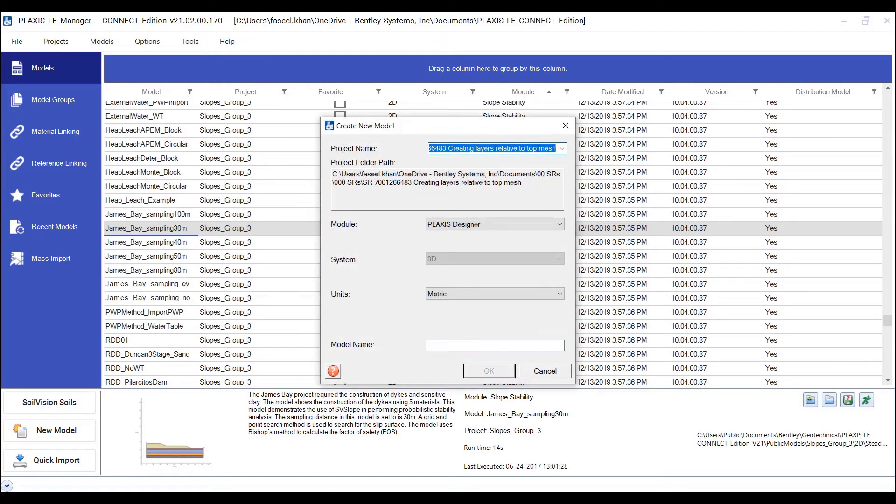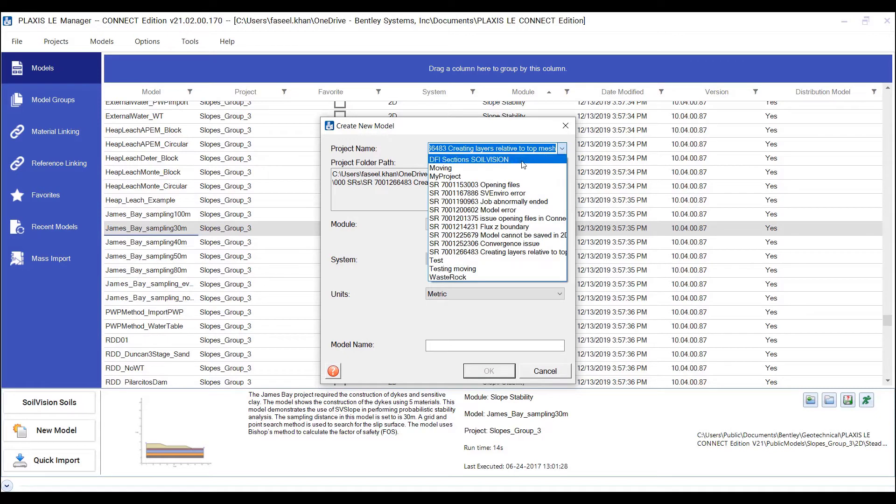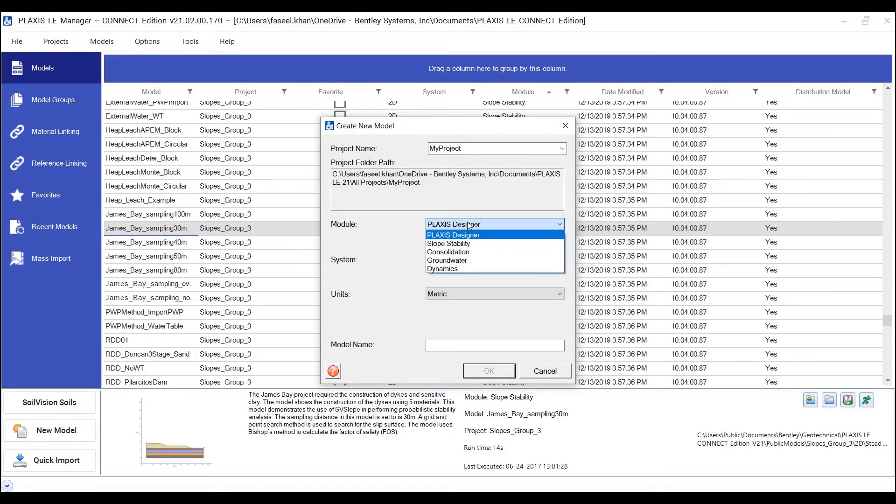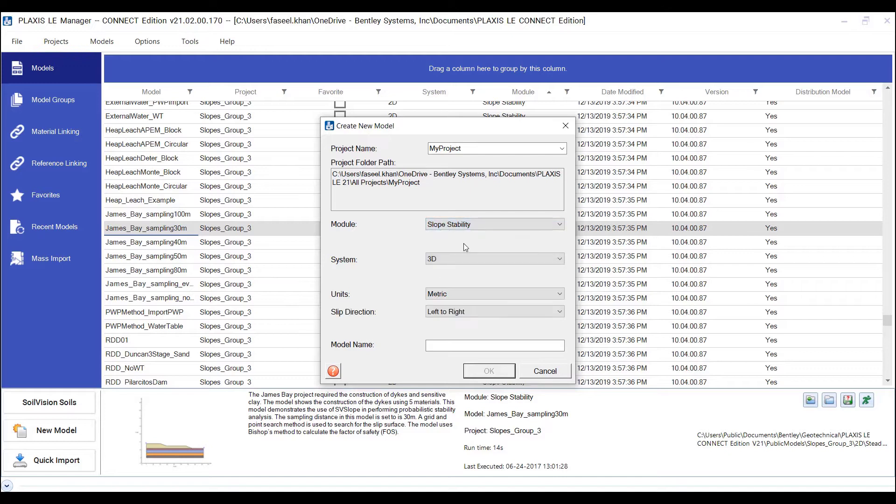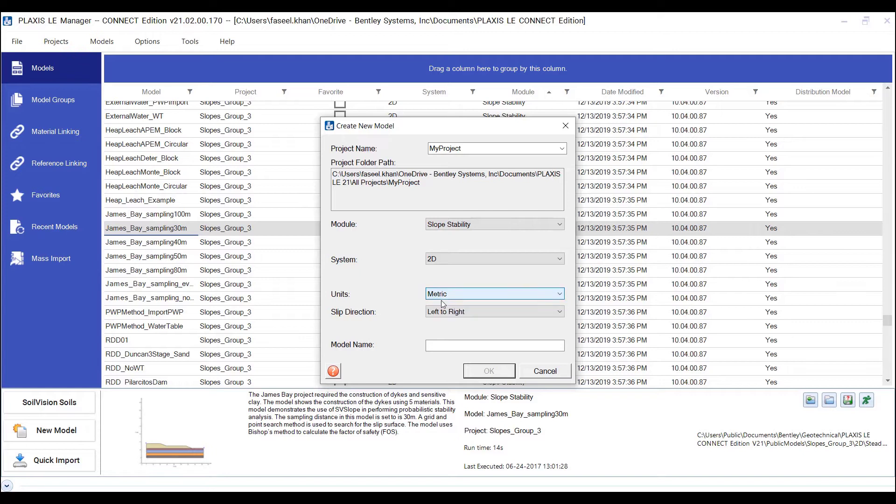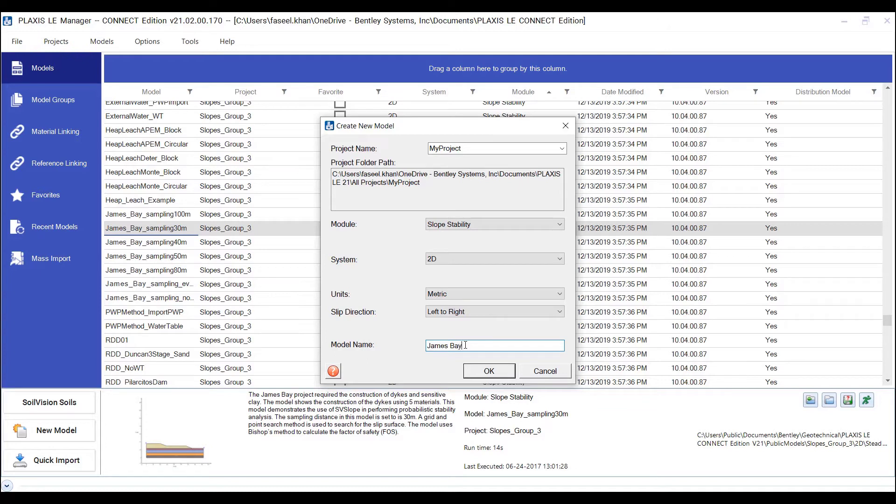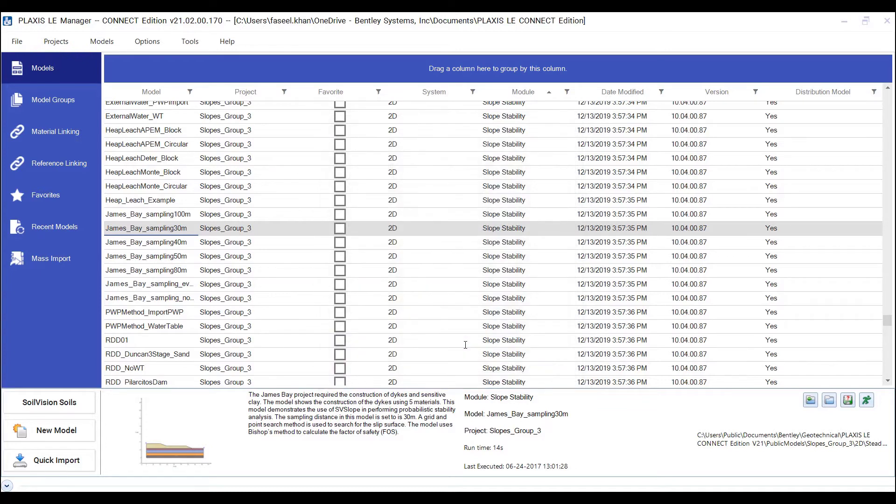You can select the project name, select the module as slope stability, system to 2D, units to metric, slip direction from left to right, and you can give the model a name. Press OK.